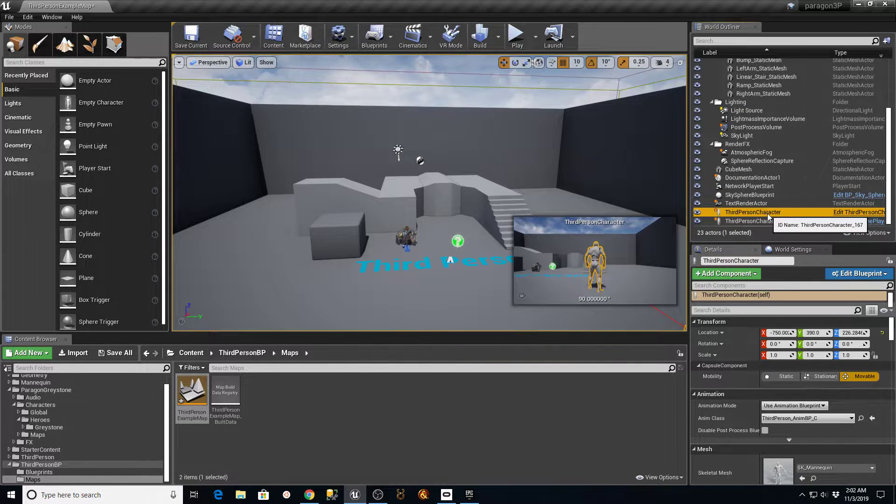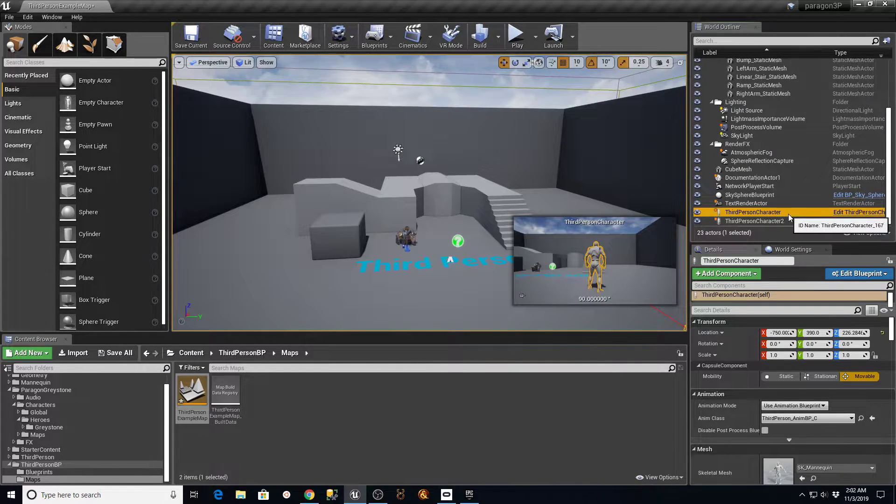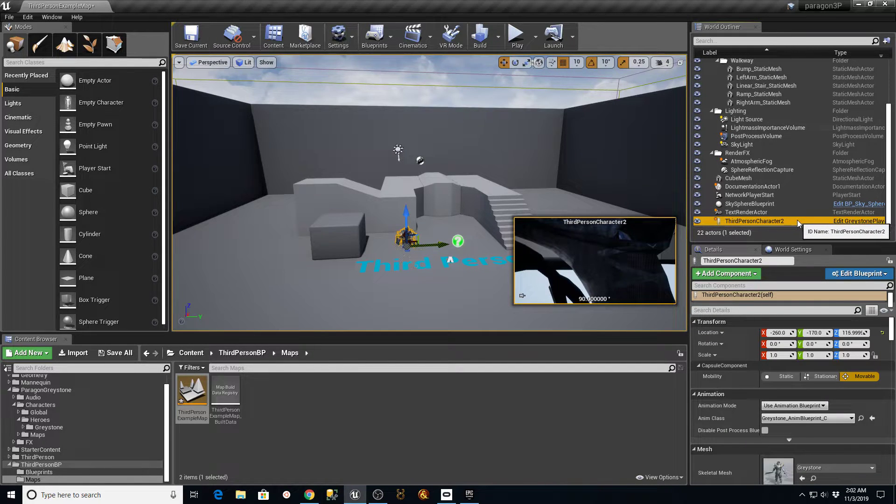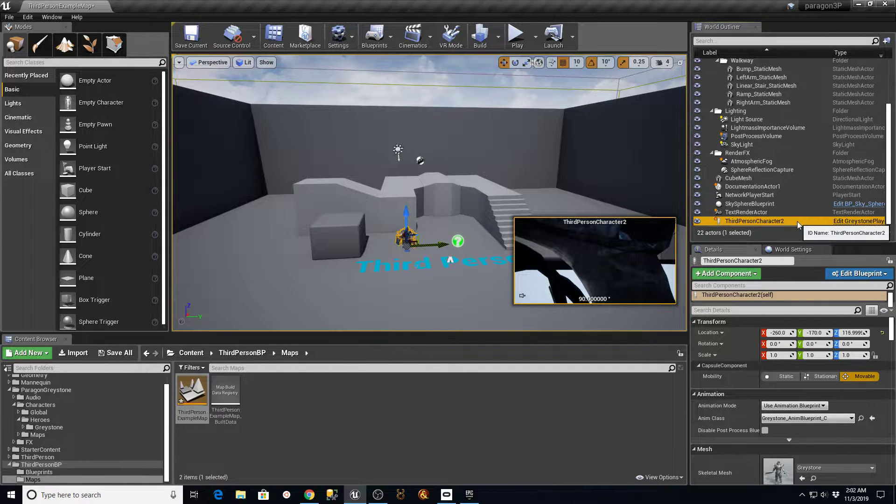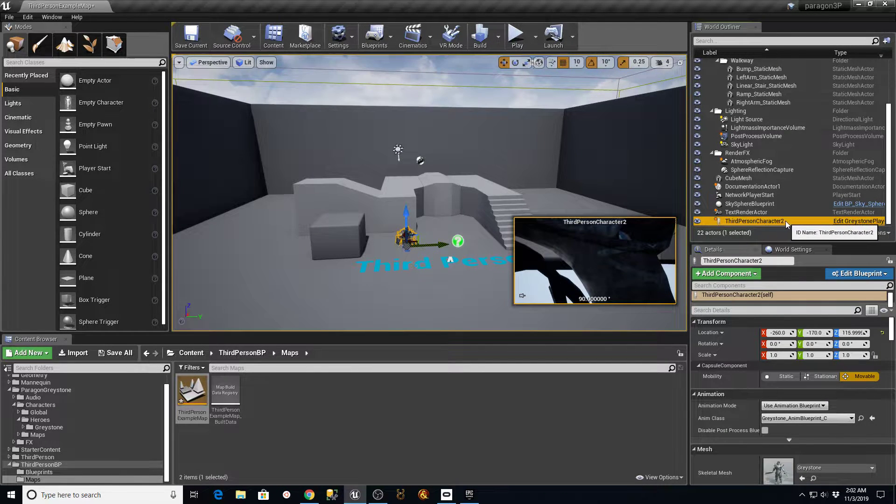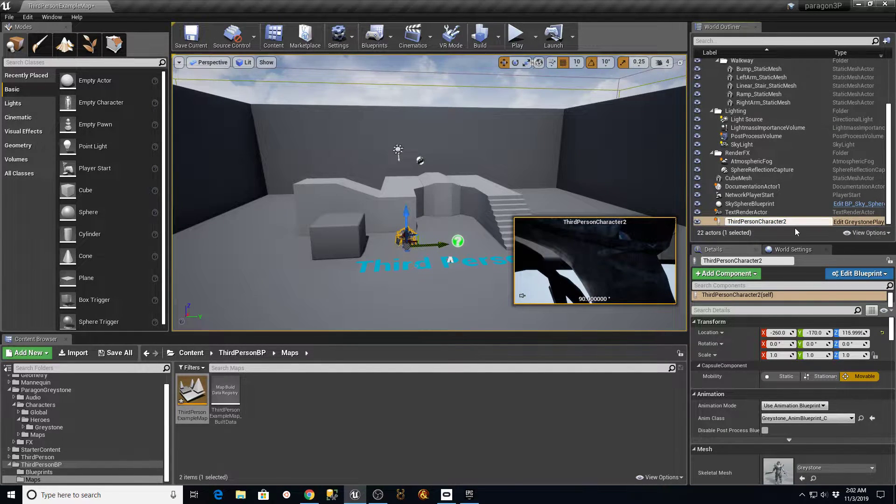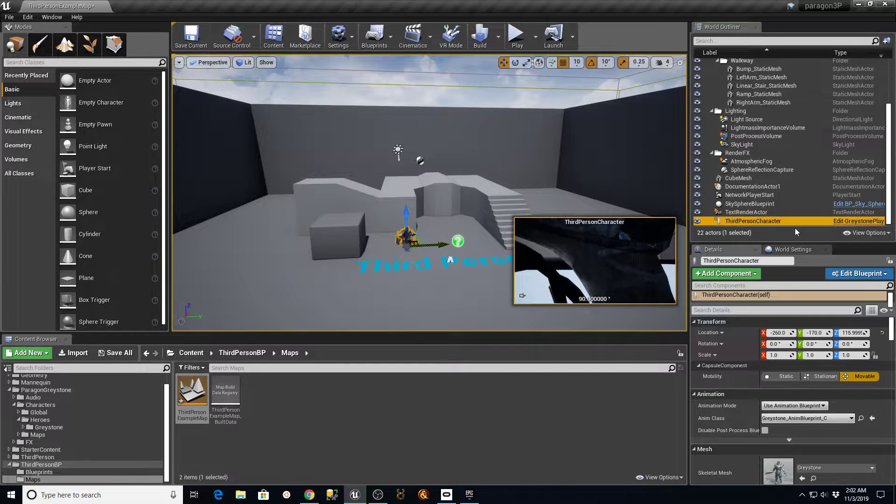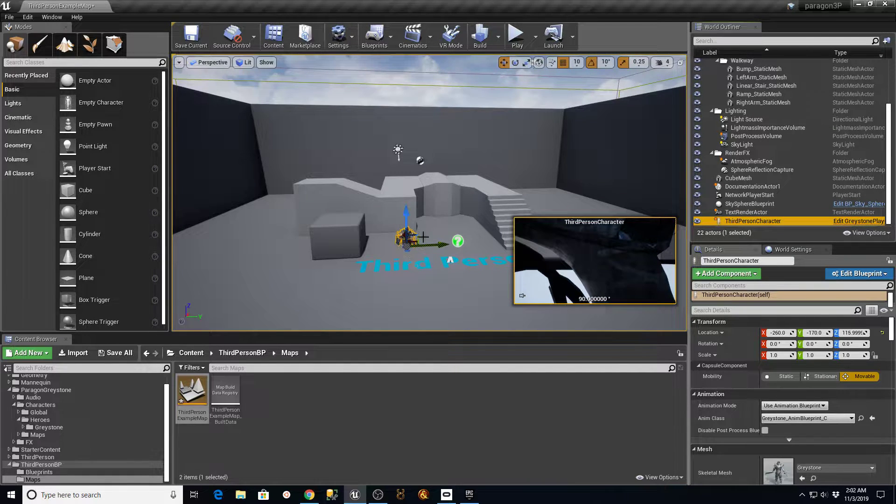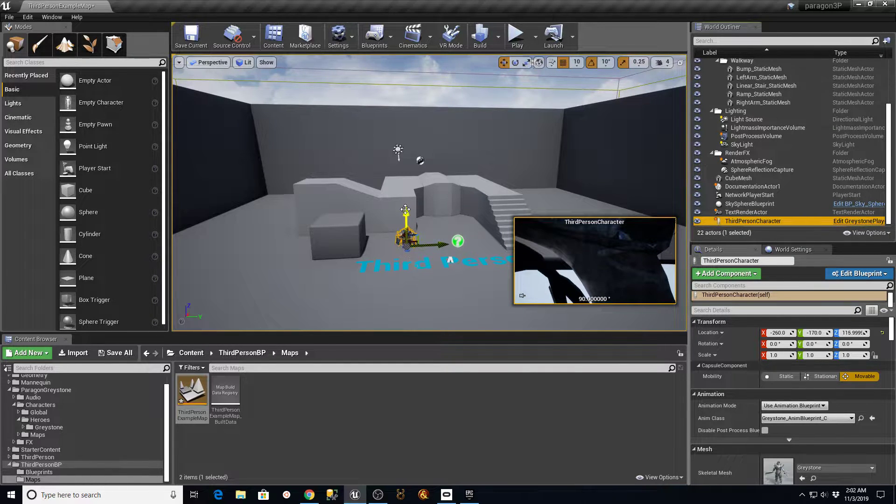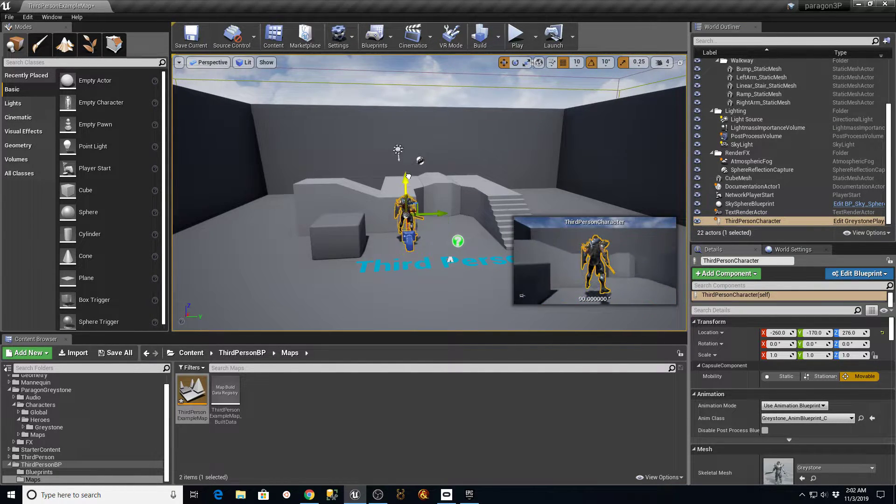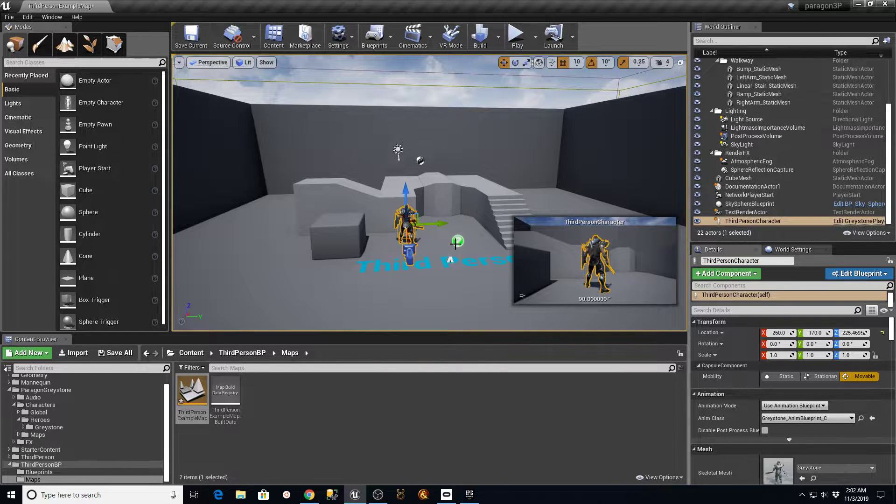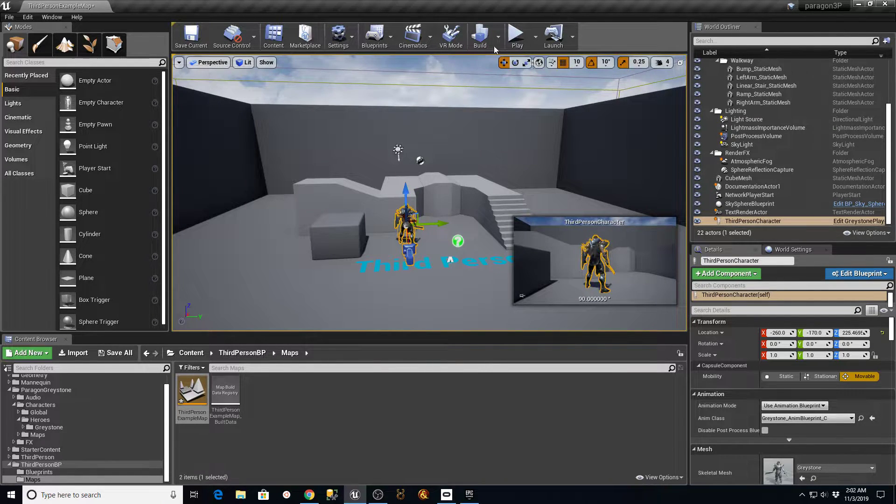So I'll take the first guy here, delete that, change the name on this one to be third person character. And then as far as getting him into the level, I'm going to drag this up and then just hit the end key, and that'll put him back down on the ground.